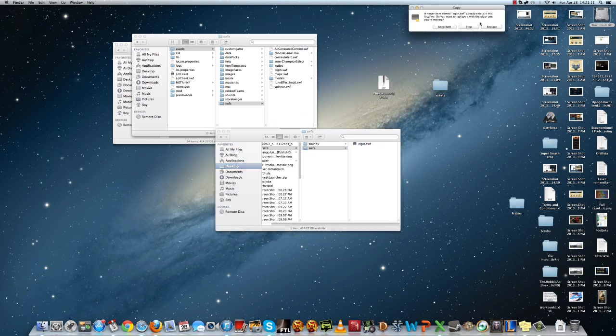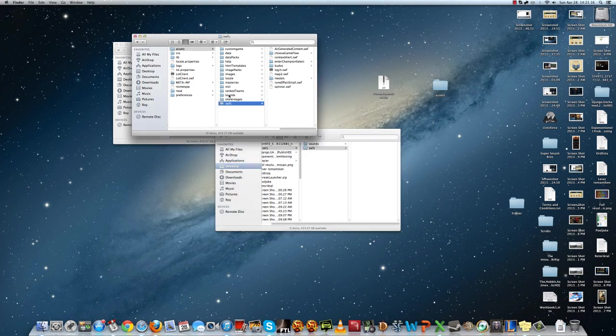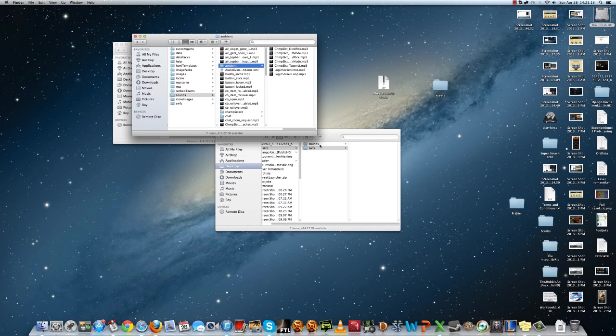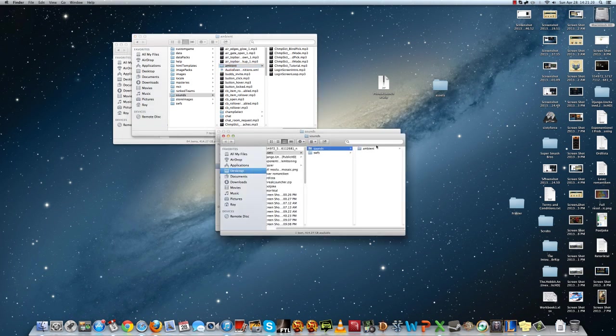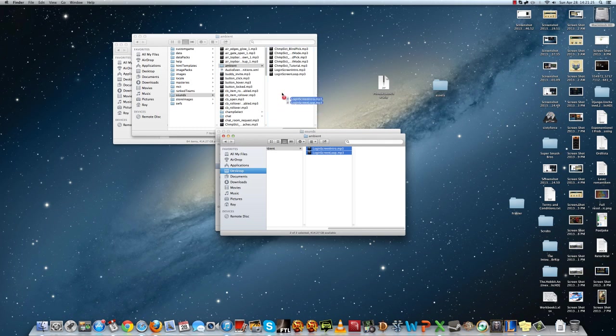Then you go to Sounds, Ambition, and you just replace these two, not the whole file. So you replace it.